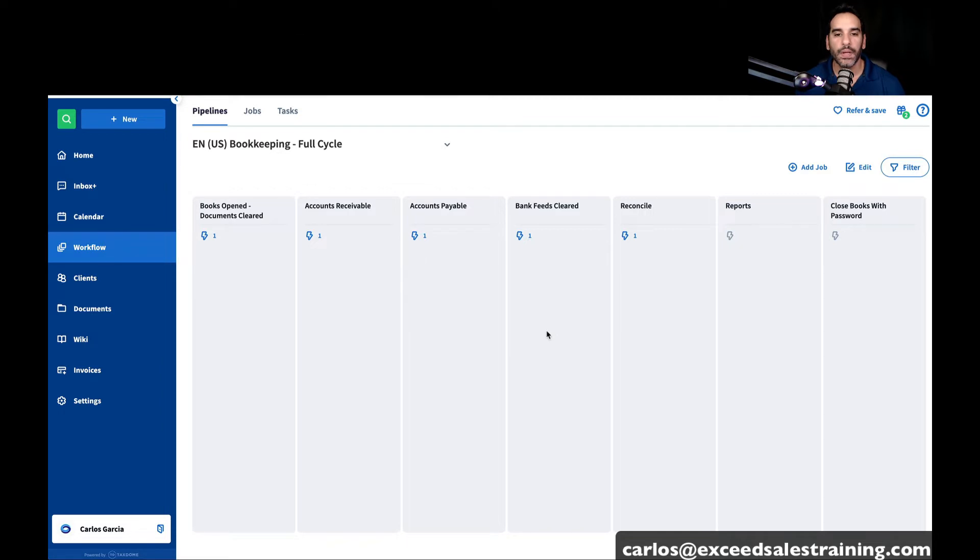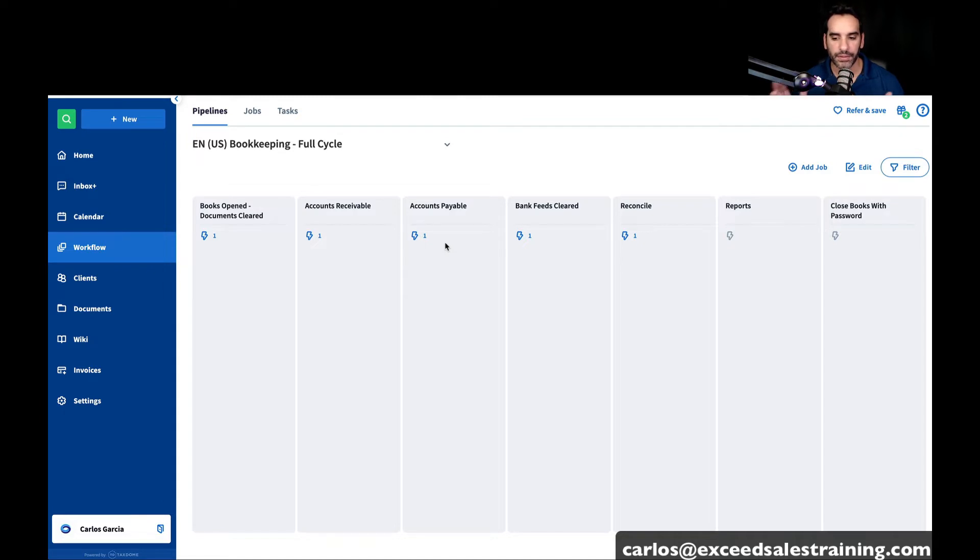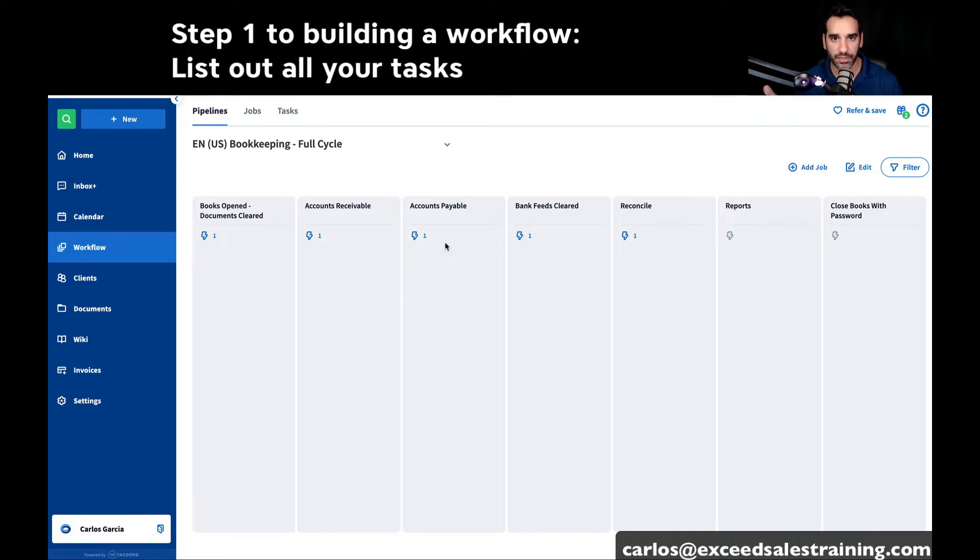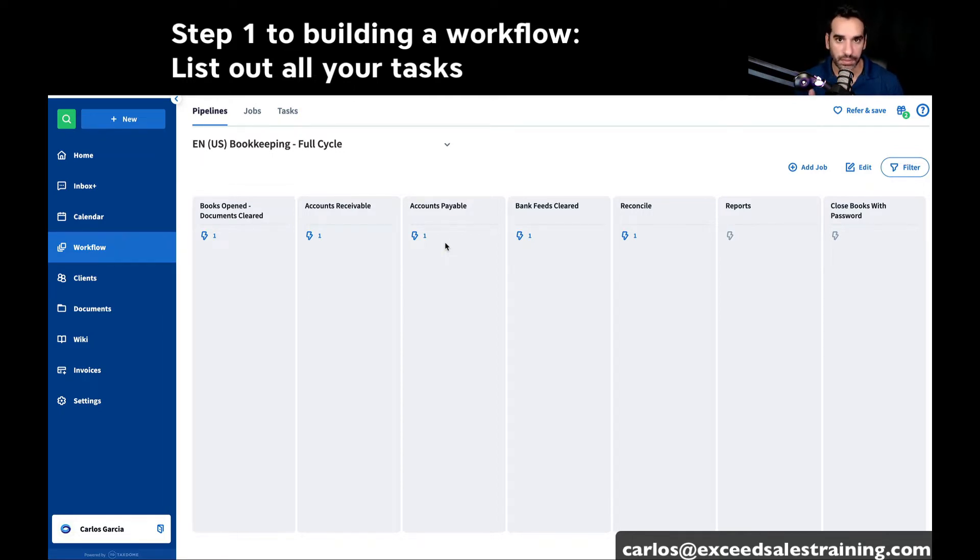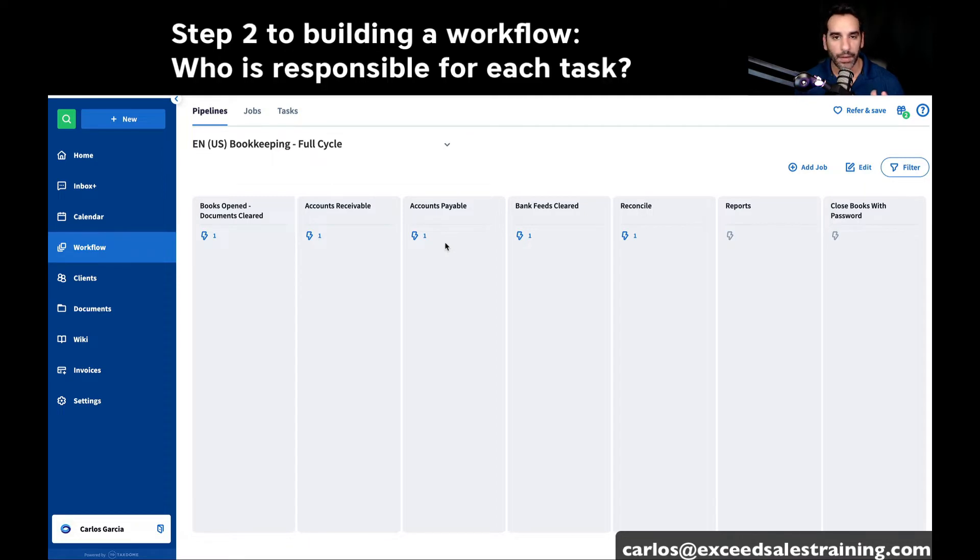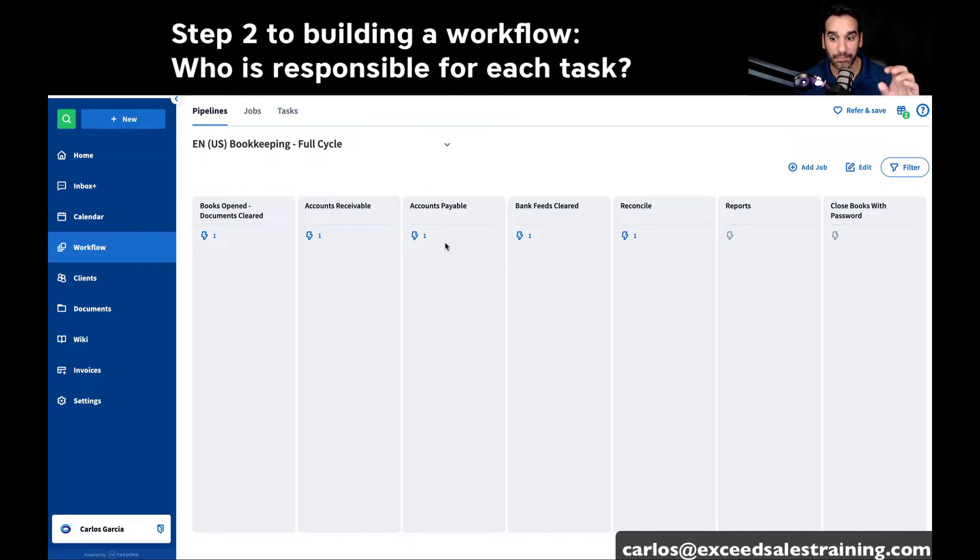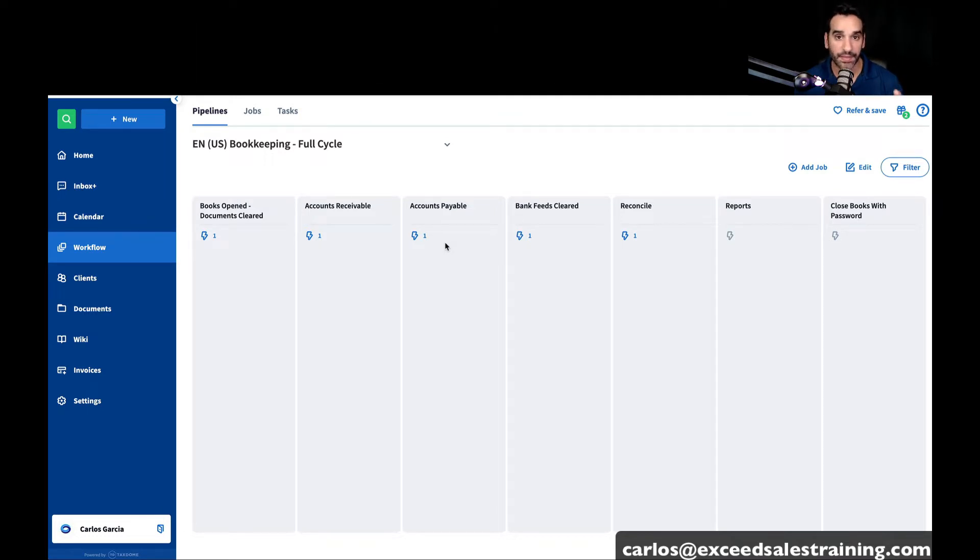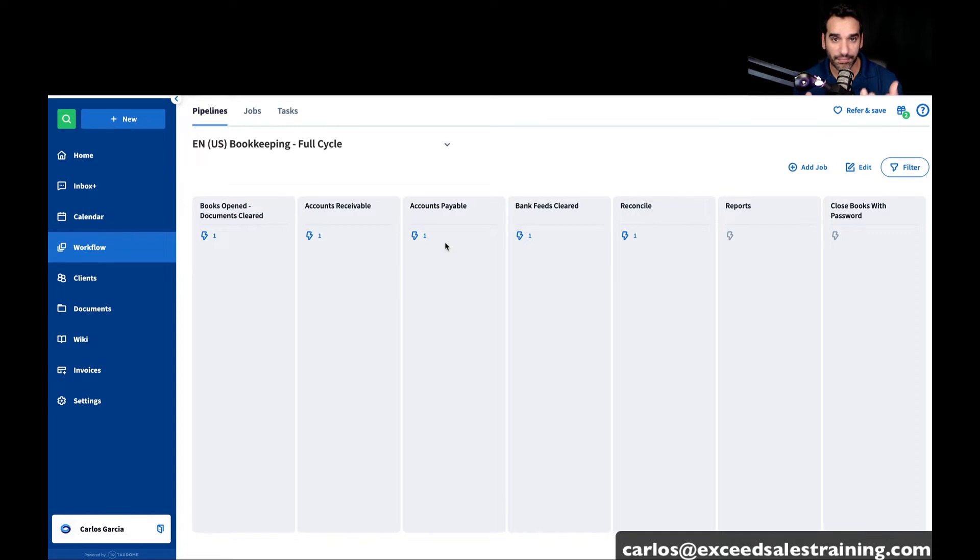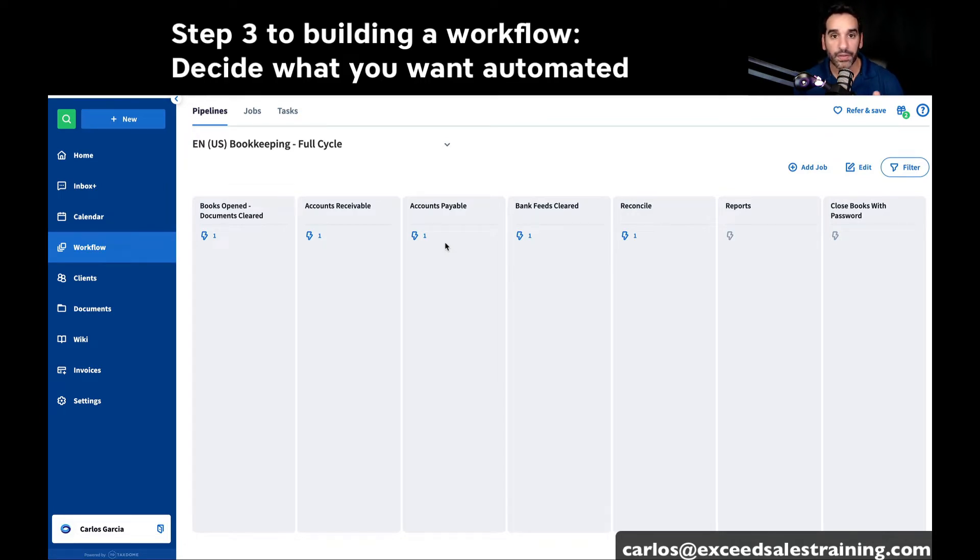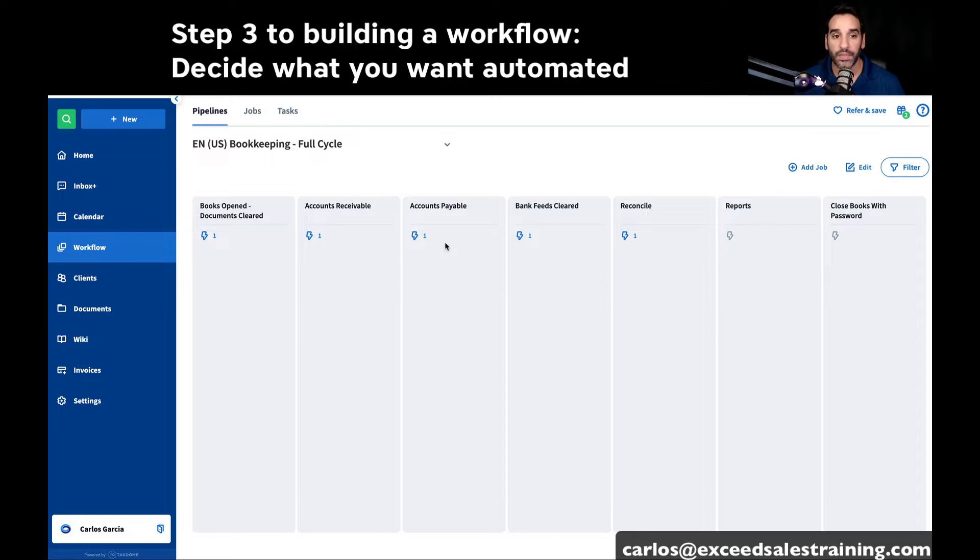The first piece is you want to look at your firm and understand what are all the tasks that need to be completed and where are there stopping points where maybe different people need to touch a task, or client-dependent actions or firm-dependent actions that need to happen. Once you understand the list in a timeline where it's sort of linear, then you can design it into each stage.